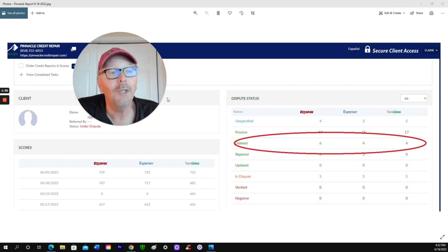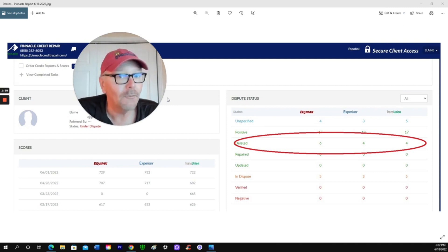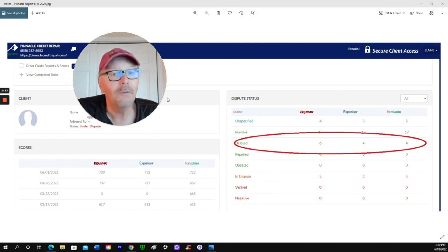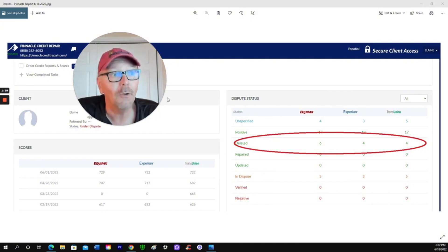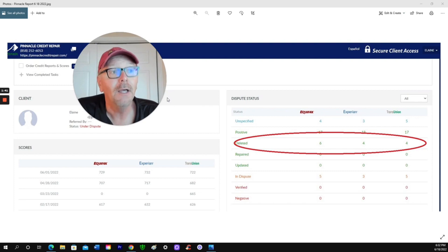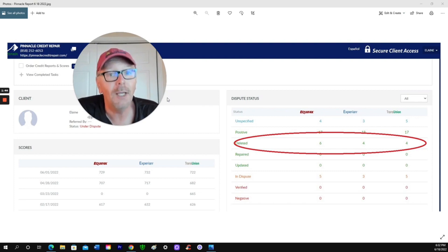So here's a recommendation. If you want your credit fixed and you want it done the right way, don't screw around. Call Pinnacle Credit Repair, talk to Andre and sign up for his program. You'll be glad you did.